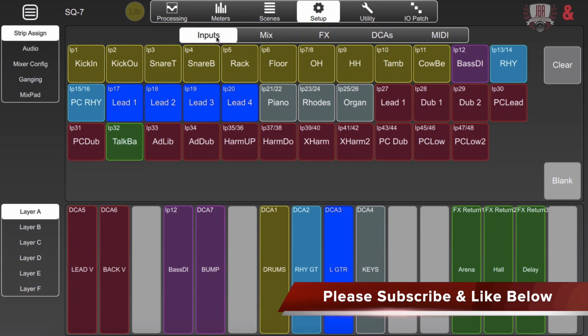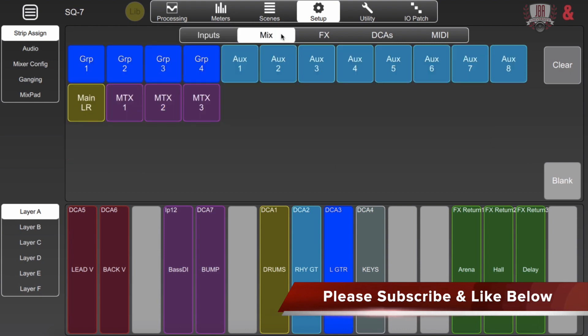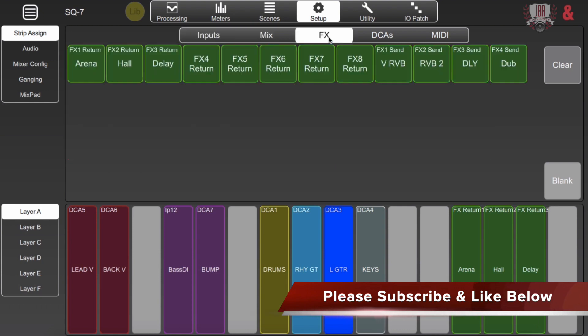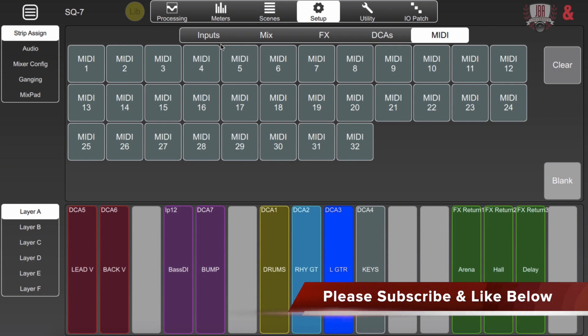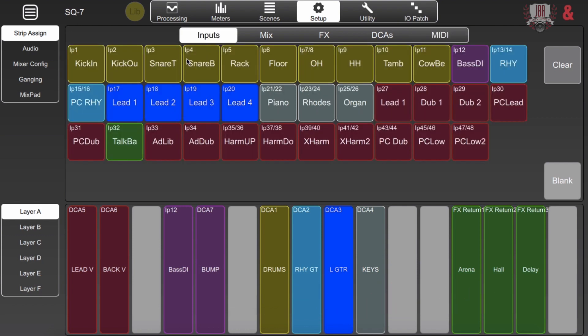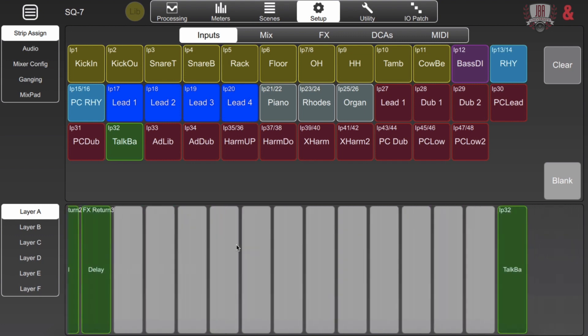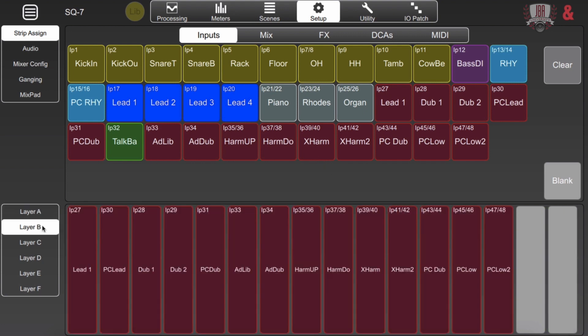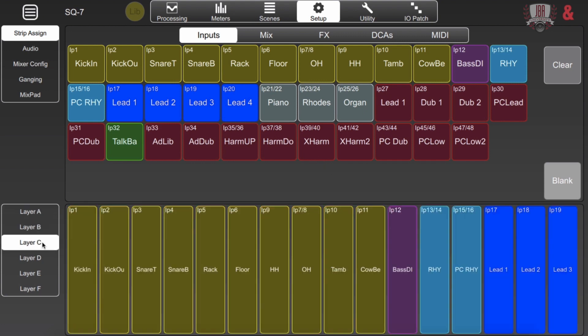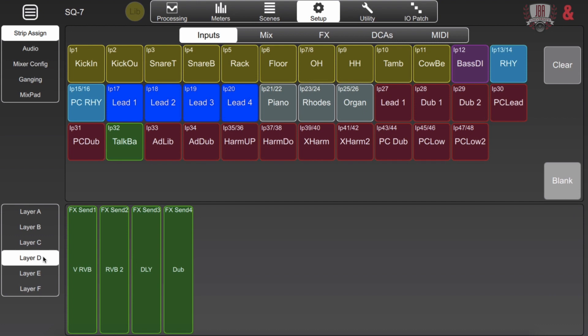I have the option of inputs, mixes, effects, DCAs, and MIDI. And I can put this in any combination that I want. You'll see on this first layer I have a bunch of DCAs with an input in there as well as some effects returns including my talkback input as well over at the end. And just because I have 32 faders on the SQ7 doesn't mean I necessarily need to have all 32 slots filled up. Here you see that I've only got four taken up.